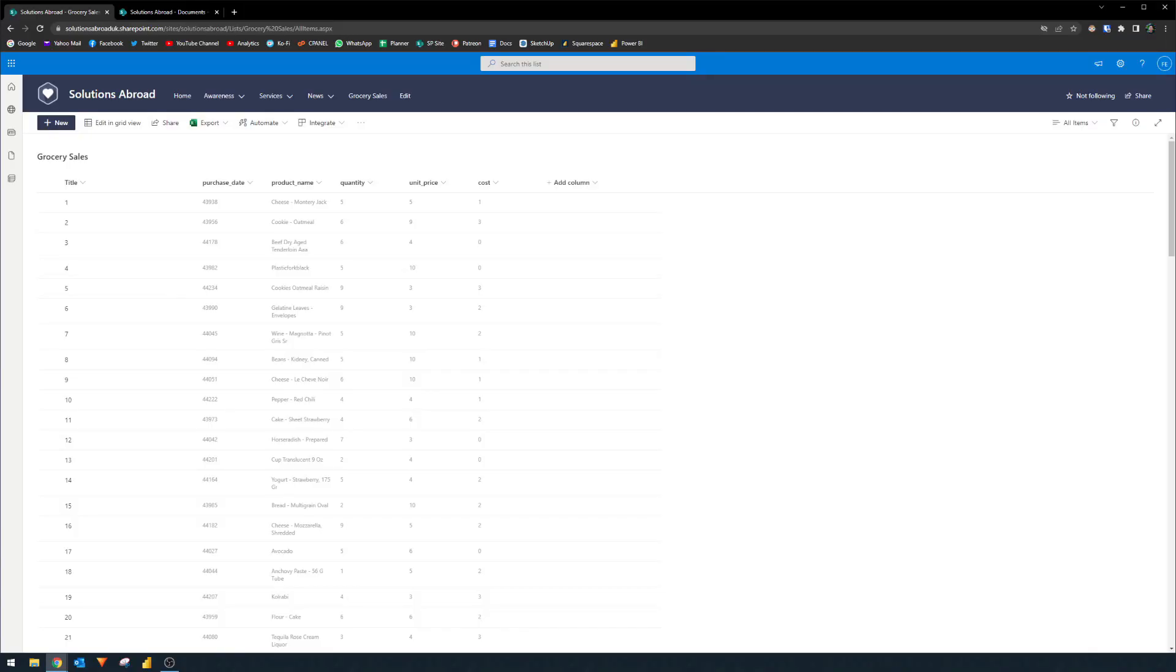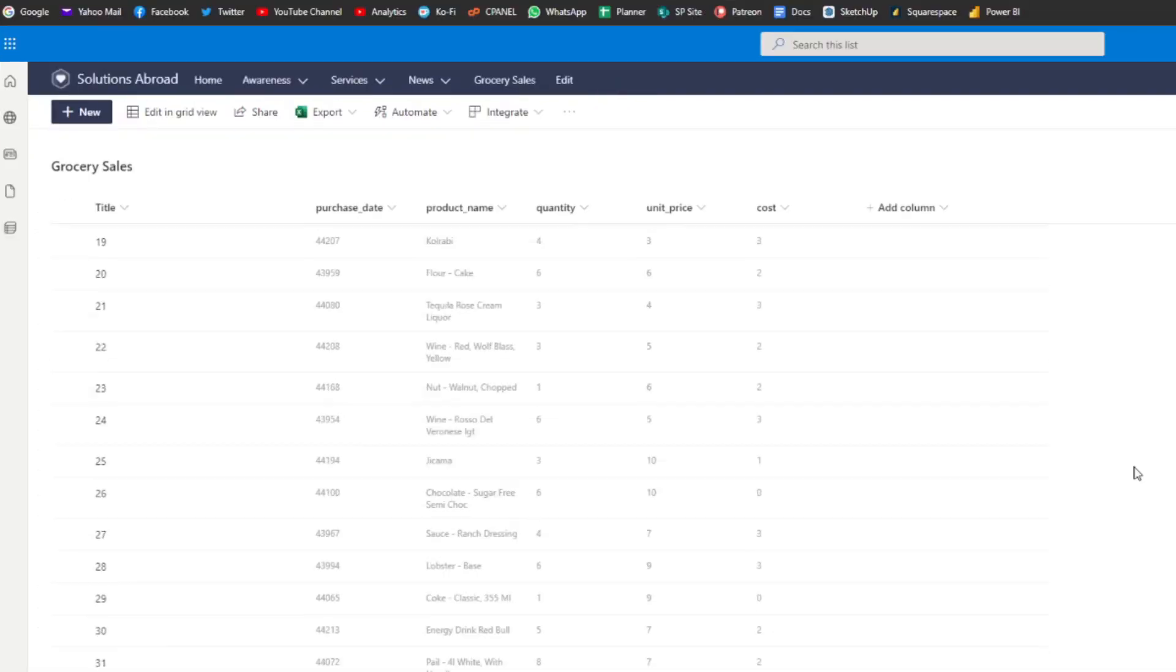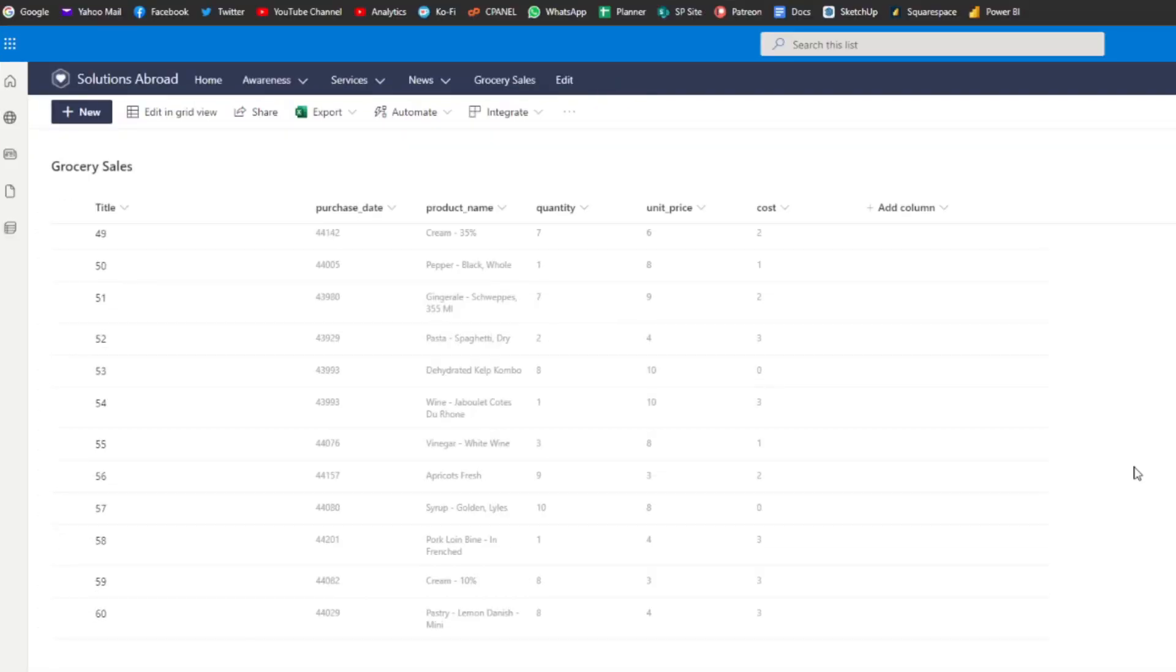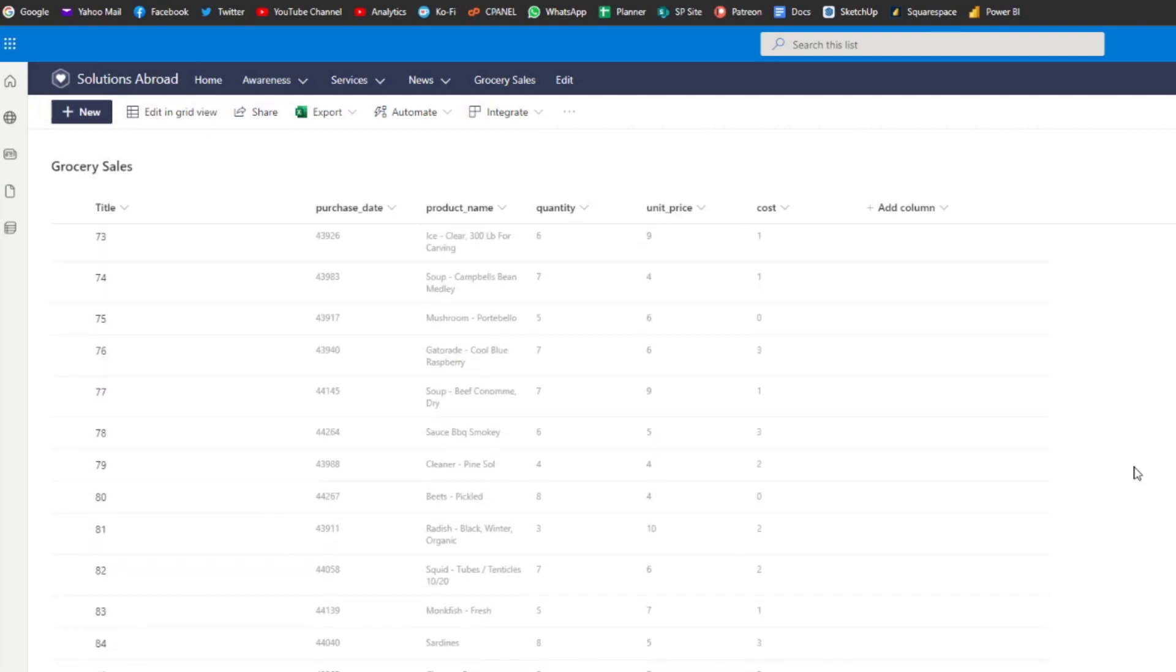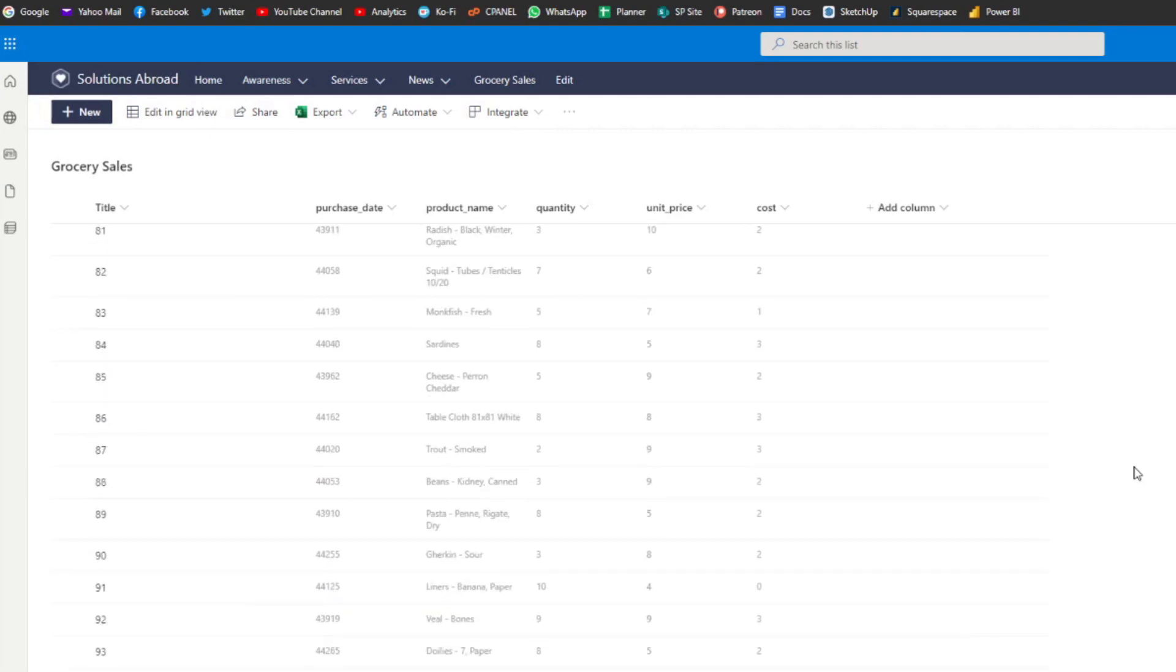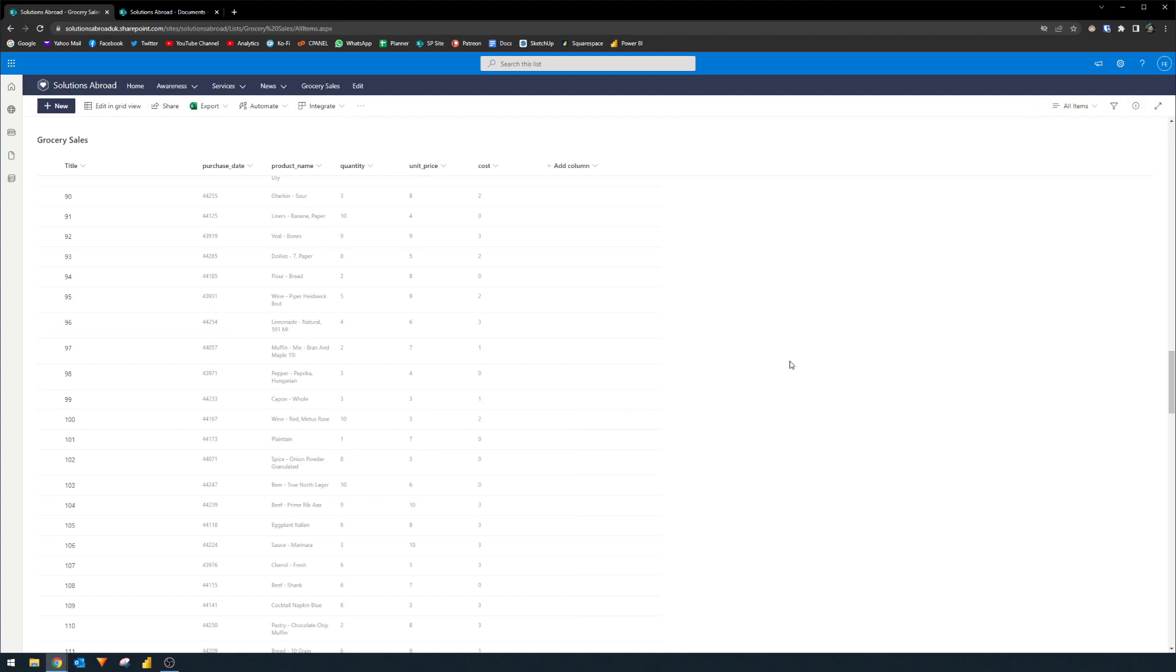So basically the idea is if you use or utilize SharePoint lists like this, for example, which is just a list of grocery sales, and let's say you use it to collect data, usually the typical workflow for this is you will create the reports in Power BI Desktop and connect it to your SharePoint list, which is not that difficult actually. I covered it in a separate video, but the point is that you will need to create your connections and your reports in Power BI Desktop, then you'll publish into the service, and then you'll set up the refreshes and that's how you'll get your reports.